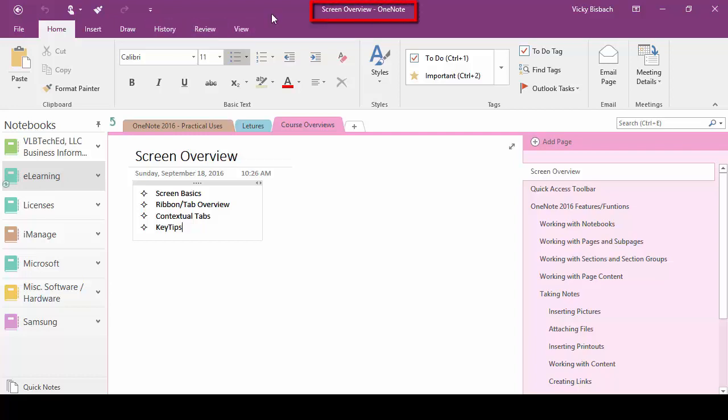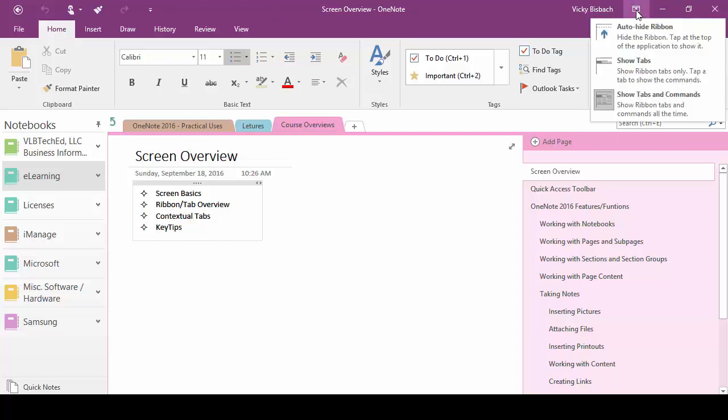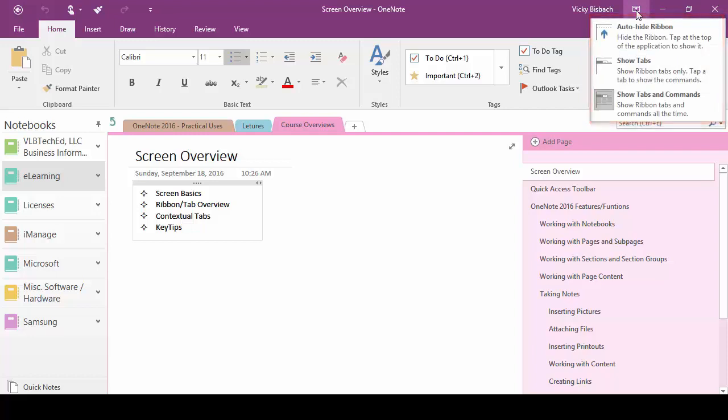If we move over to the right we've got our title bar and this gives us the name of the page we're on. We're currently on the screen overview page and so that's the page it's showing us at the top. If we move further over to the right we have our ribbon display options. If we click on it it's going to give us three options that are available to us.